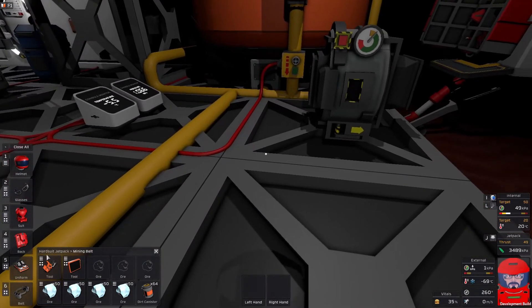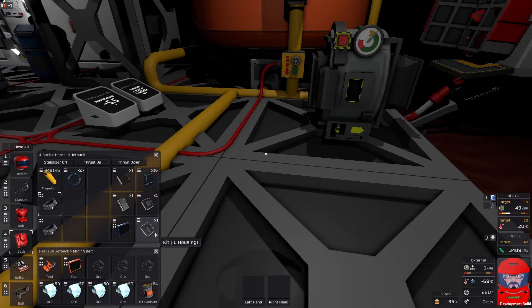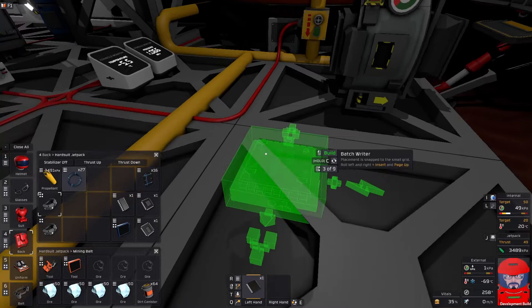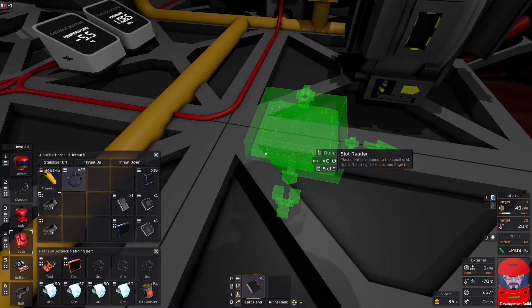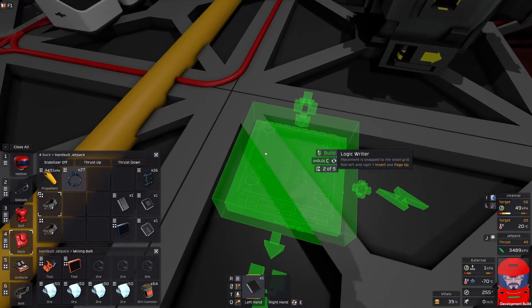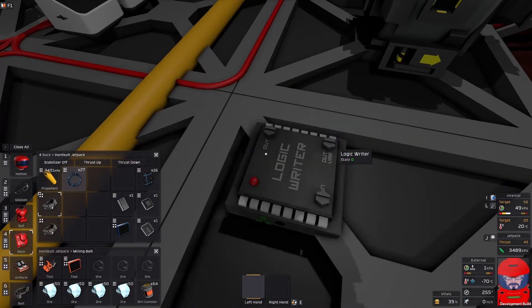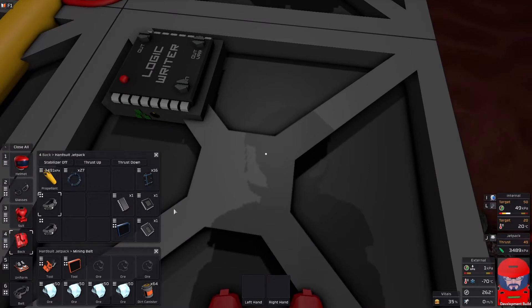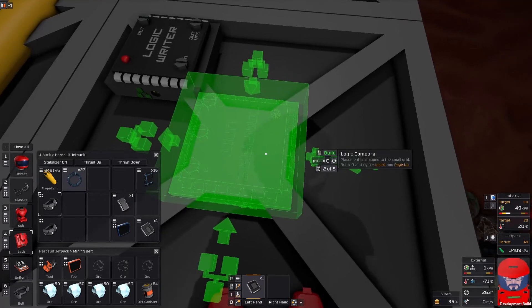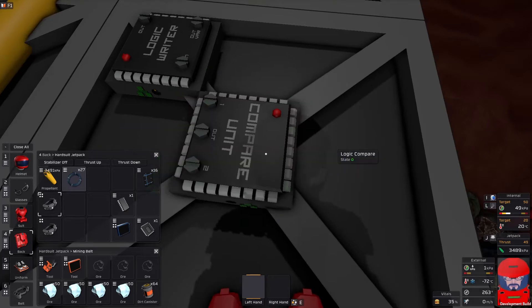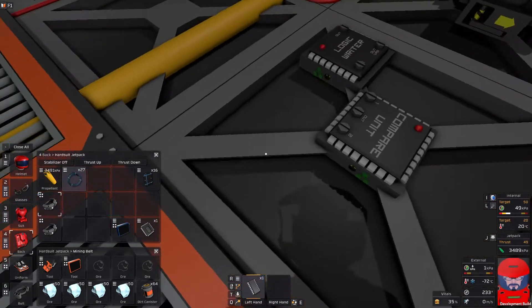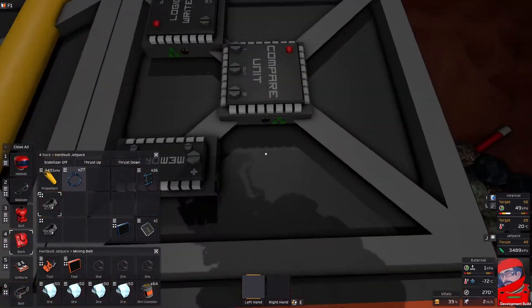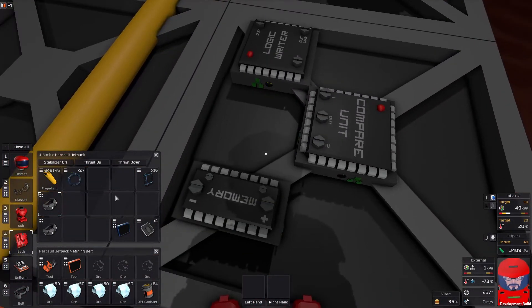Now for that, we shall need a logic writer, a logic processor, a compare unit, and a memory chip. Right, now this one gets a bit tricky. So the logic writer is going to write our value into the furnace.